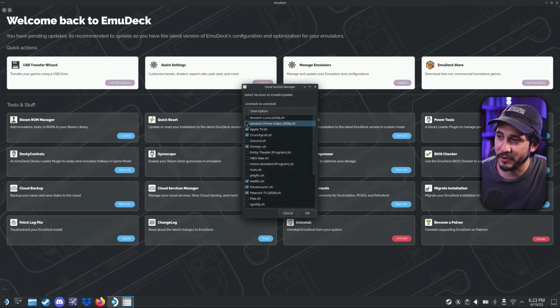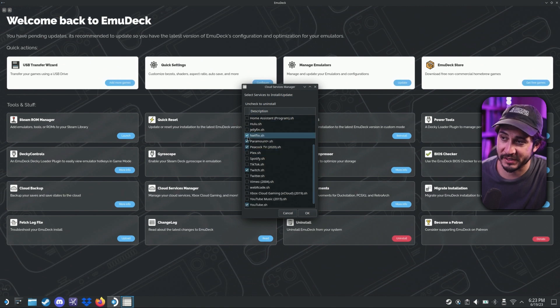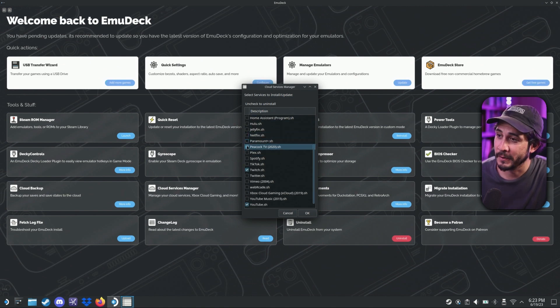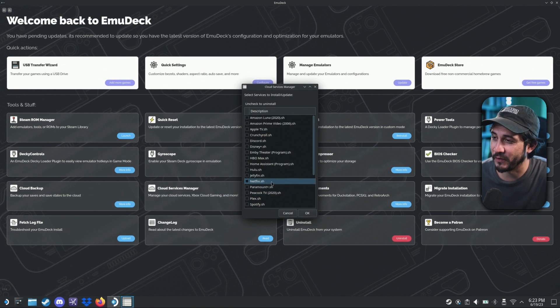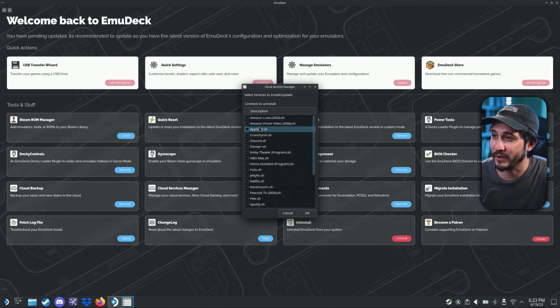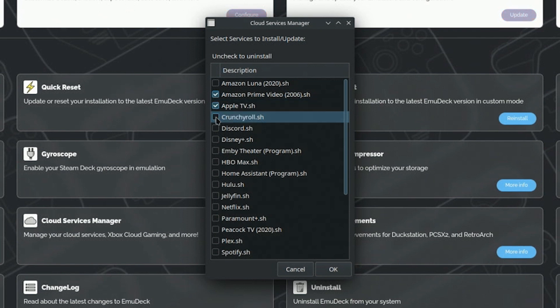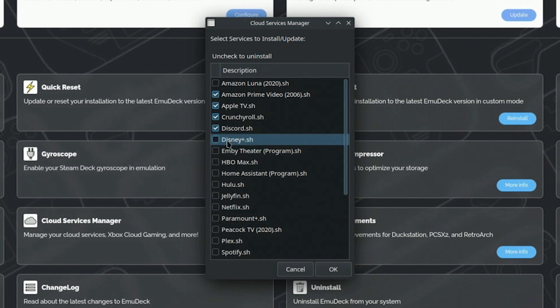All right. So you can see all the ones that I've already clicked basically of all the services that I use. So just for fun, we're going to go through it again and we're going to click the ones that we use. So I use Amazon prime, Apple TV, Crunchyroll, Discord, Disney plus.